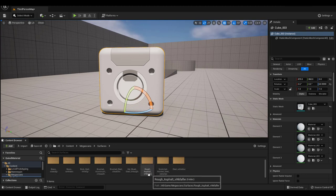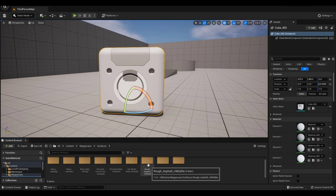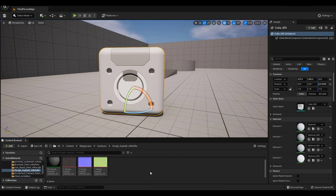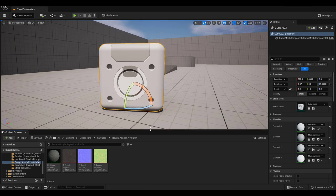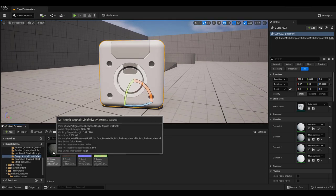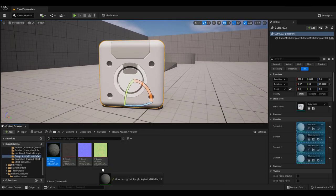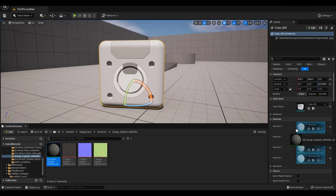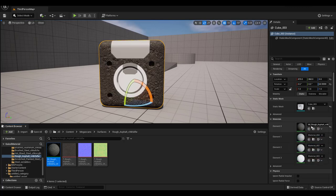Let's try the rough asphalt material first to show you another tip. All you have to do is drag the material to the Blender material element. Easy wasn't it?